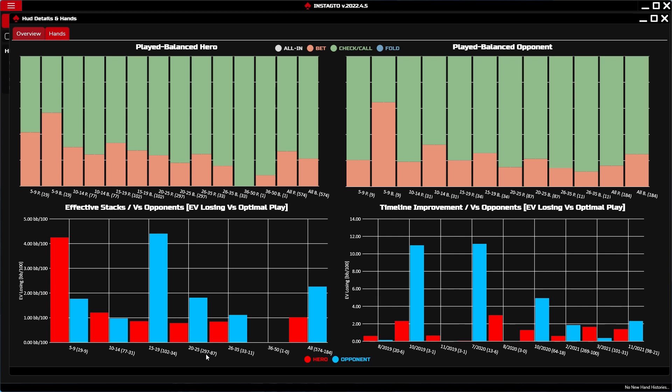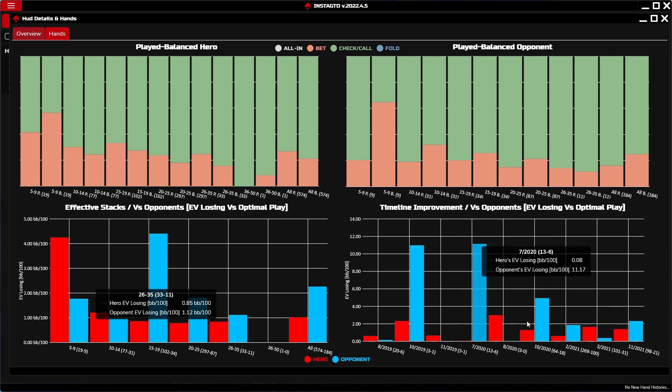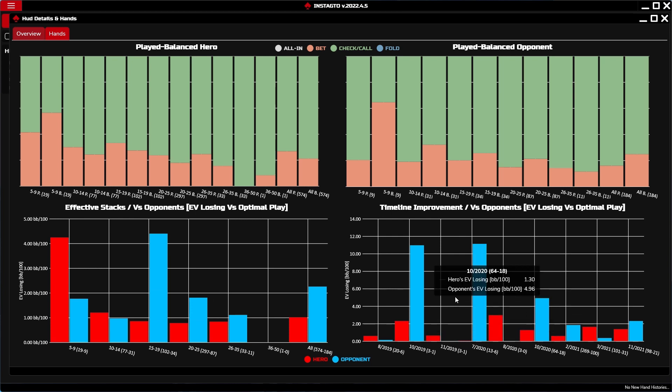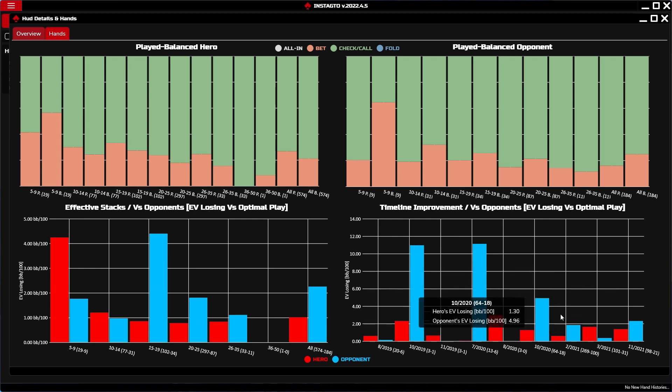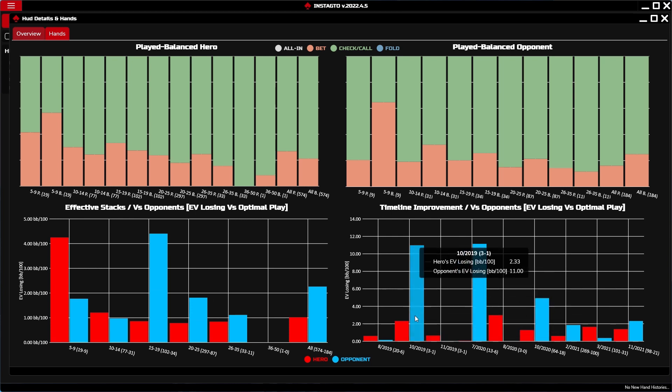The difference between this graph and the previous one is that this one shows you the loss over time instead of loss according to big blinds.